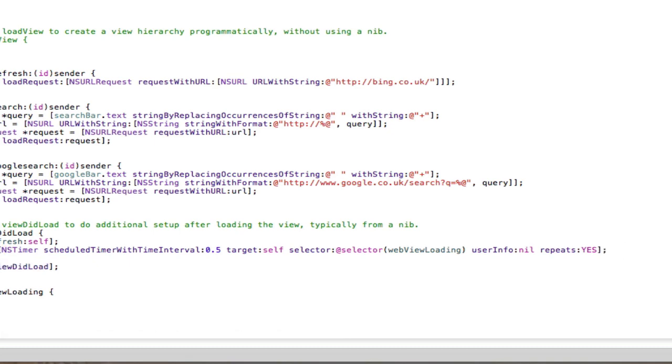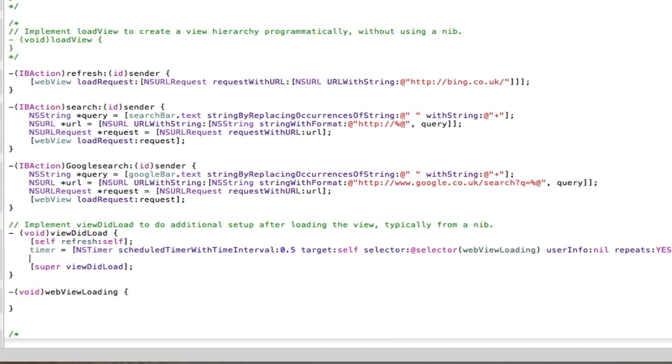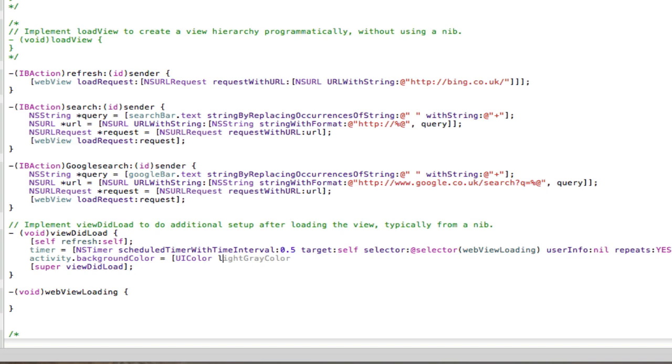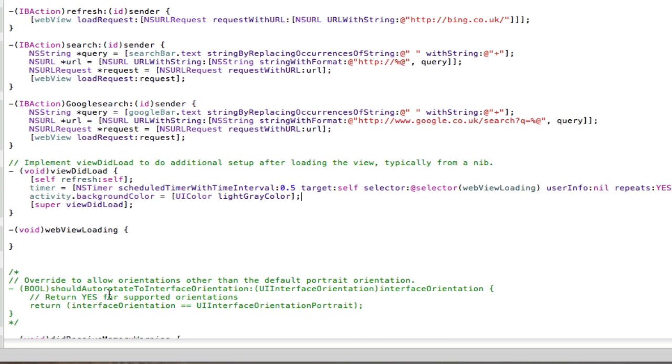And then we'll also set up our indicator view so it has a nice background to it. So we'll go activity dot backgroundColor equals UIColor. And that can be lightGrayColor this time because the dark one seems to be a bit too dark.